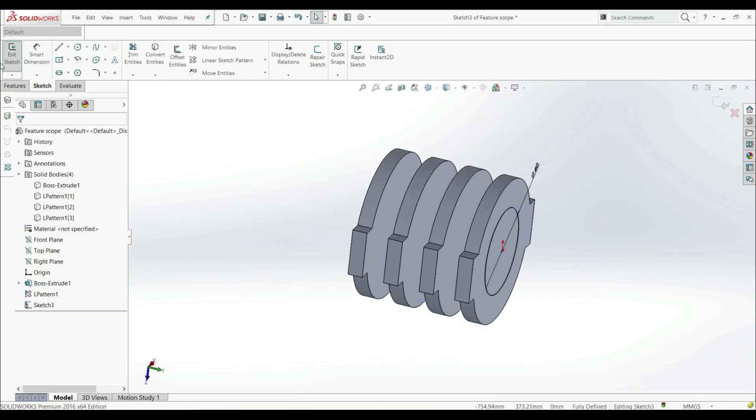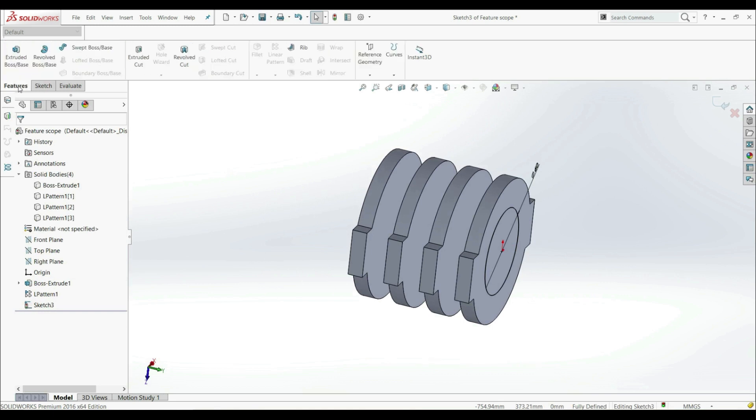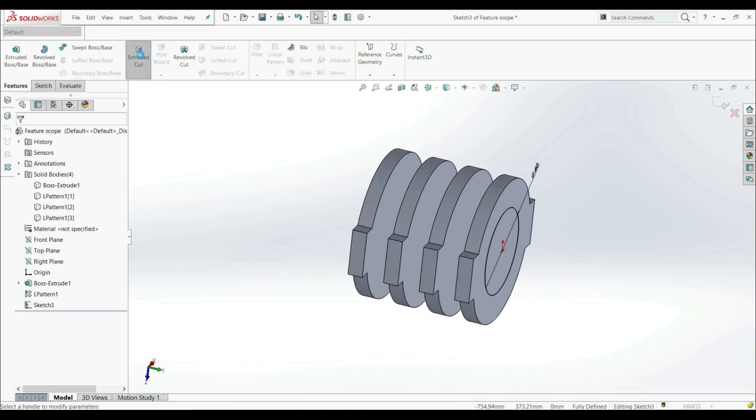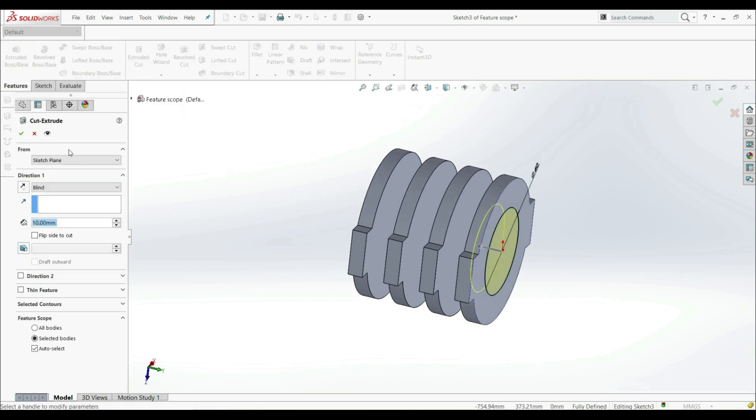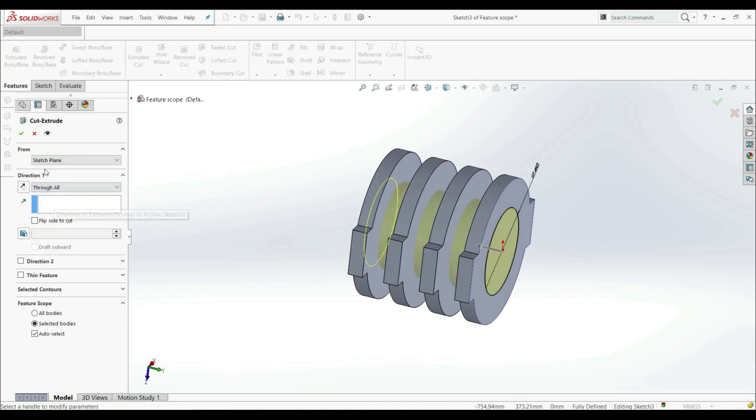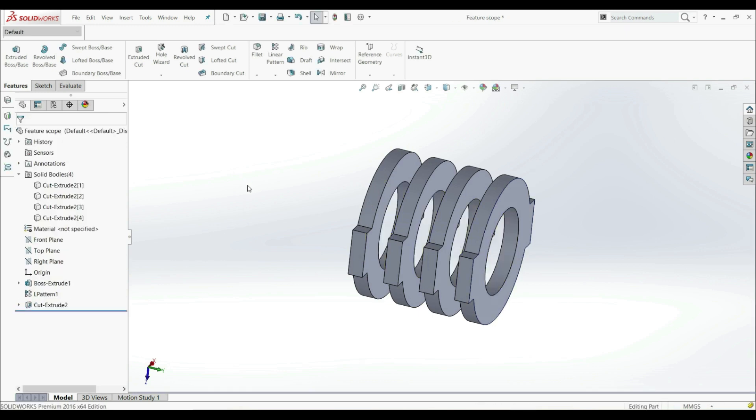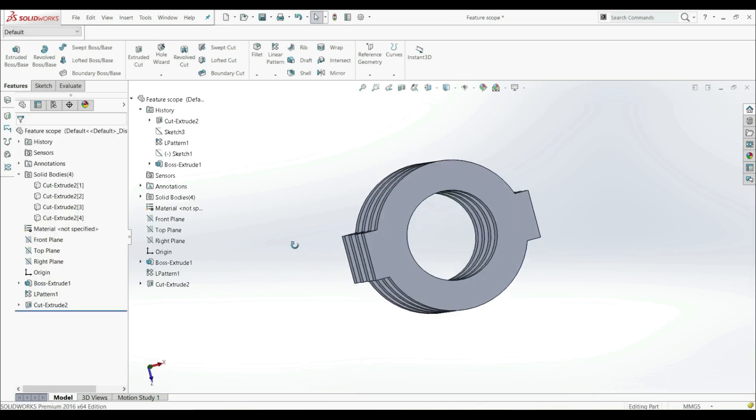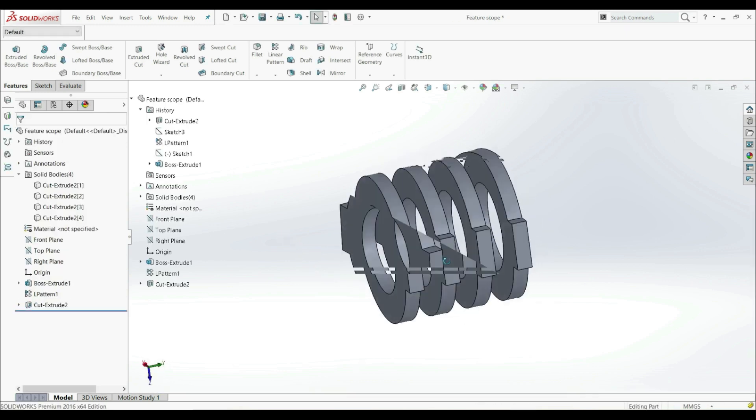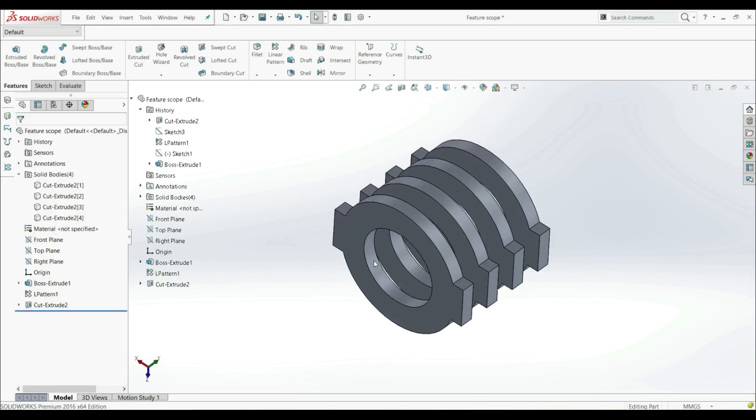And now let's go to Features Extruded Cut. First let's choose Through All. Let's click OK. Now we see that we have a hole through all bodies.